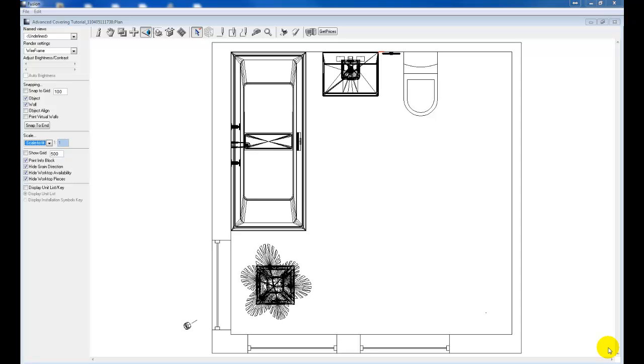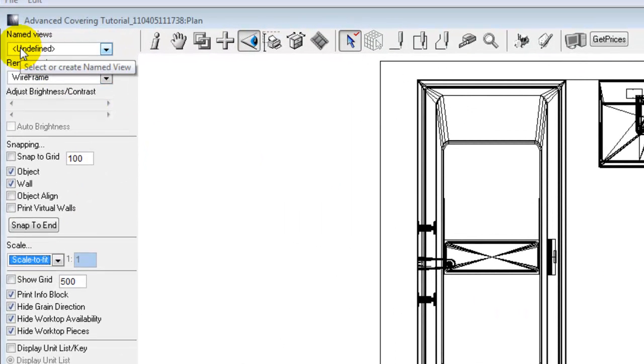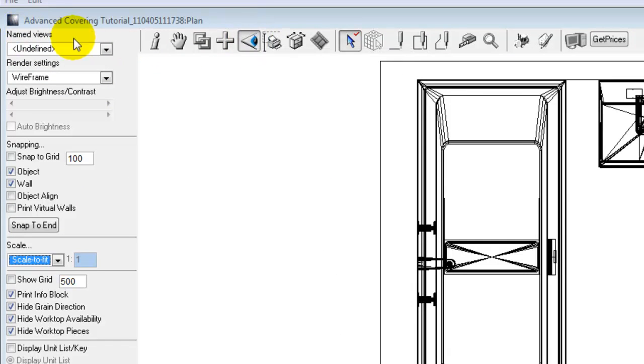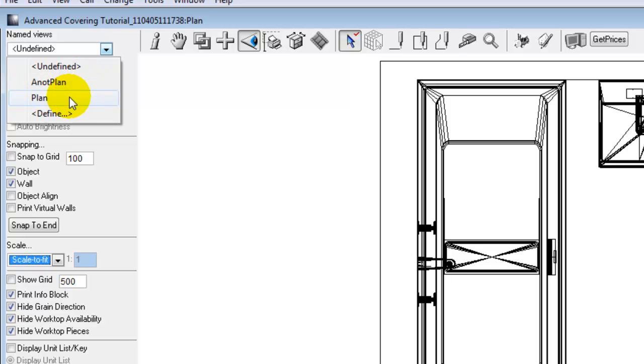Named views can be defined in plans, elevations, and perspectives. It's defined the same way in each view. If we take a look on our left-hand panel, we have the named view option available. Currently it's undefined. If we select the pull-down menu, there's already two predefined named views in plan. These are by default and will appear in every simple design.